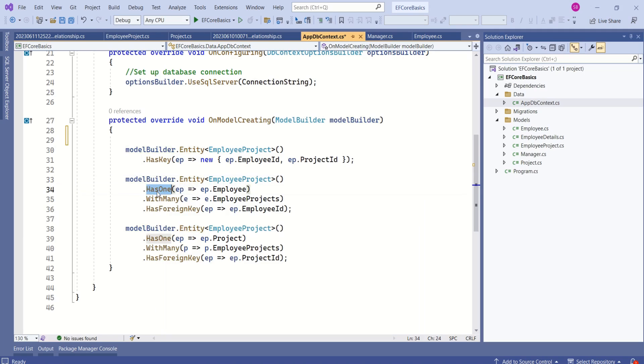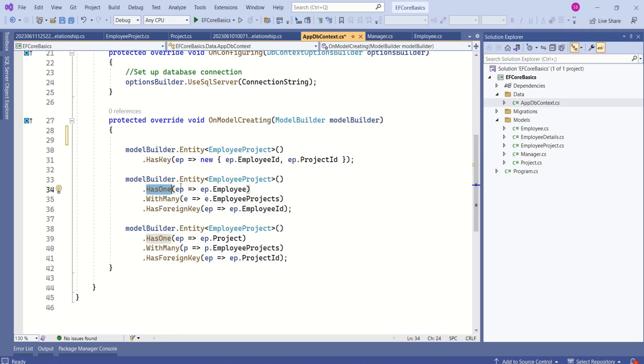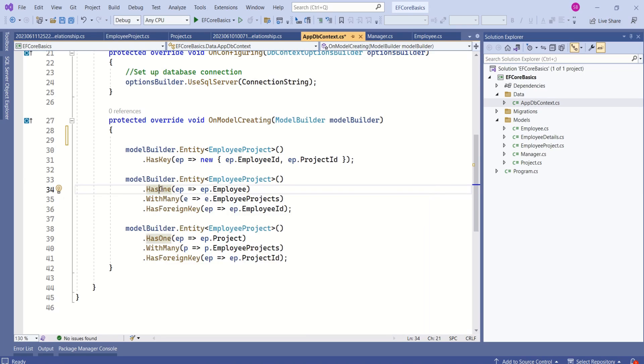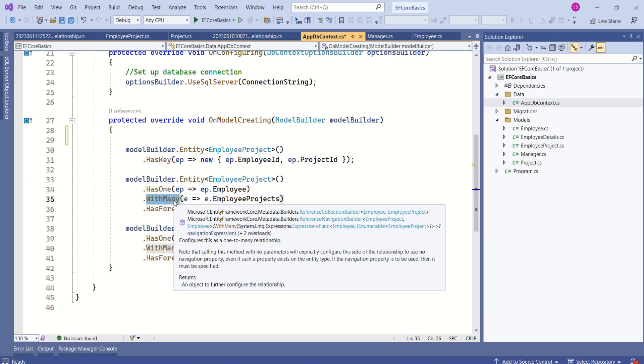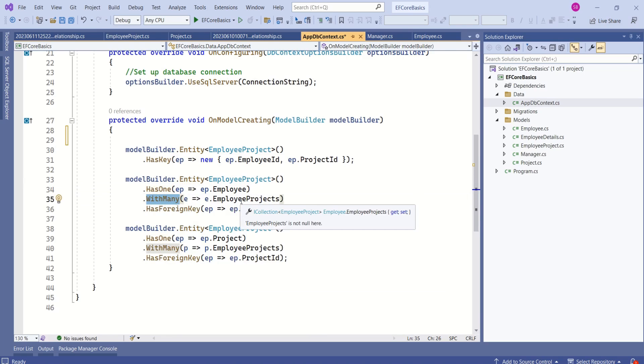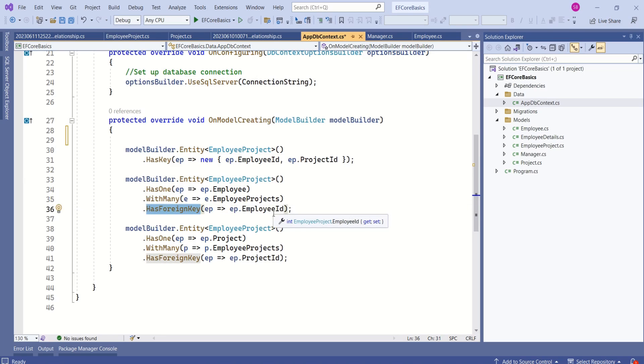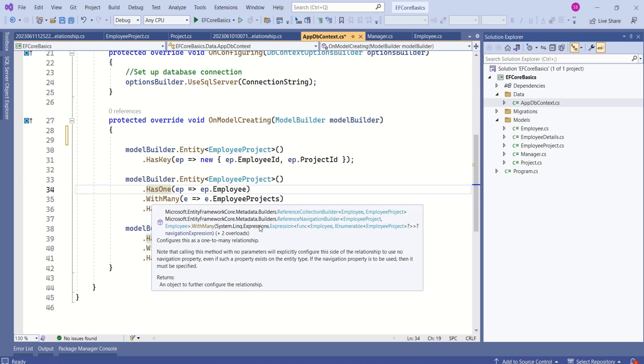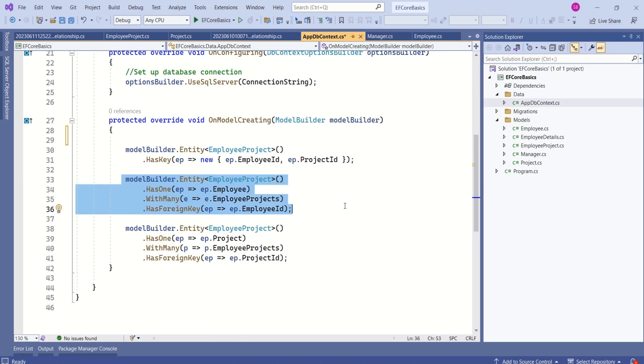Then we are calling the HasOne method and passing employee. This HasOne method again returns an object, and on that object we are calling the WithMany method and passing this parameter. Again we are calling the HasForeignKey method and passing the employee ID to configure the foreign key. See here, if you notice, we are chaining the method calls together. We are not making three separate calls to configure this. In a single statement we are calling multiple methods and configuring. This is how method chaining is done.